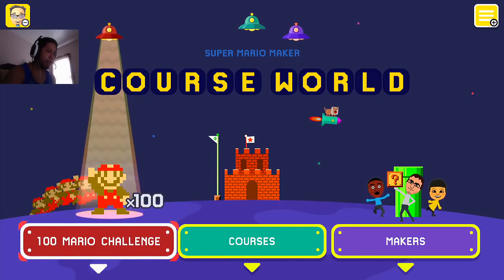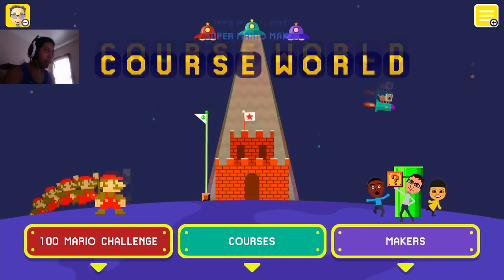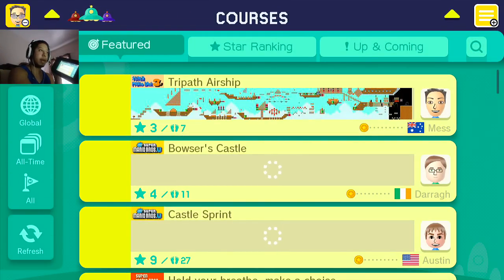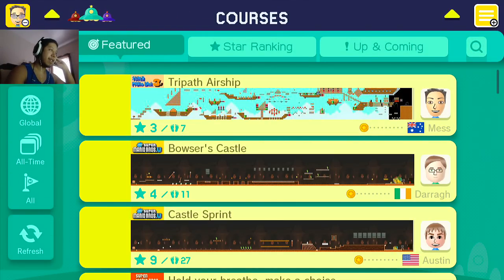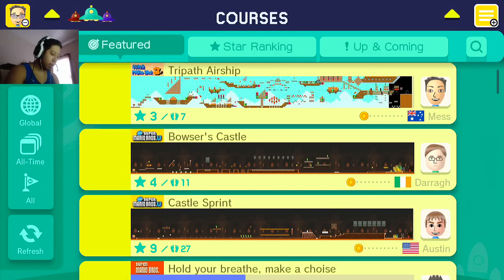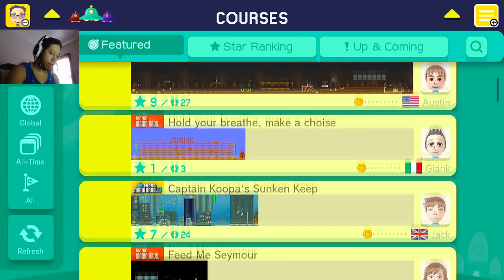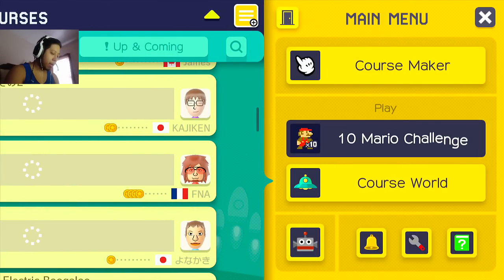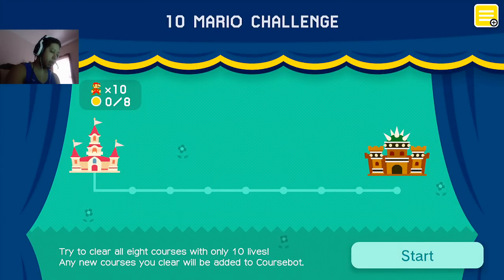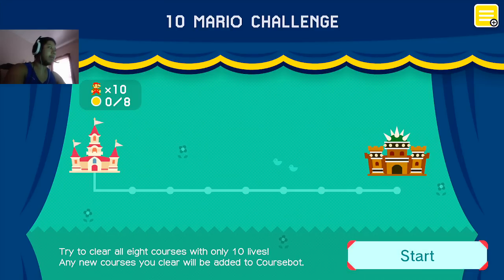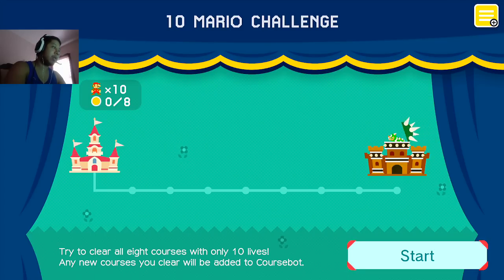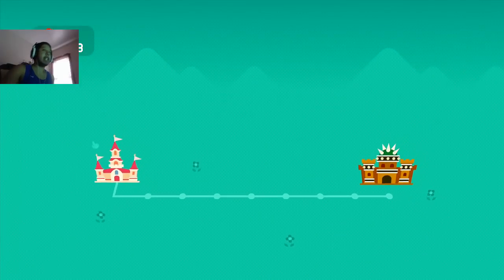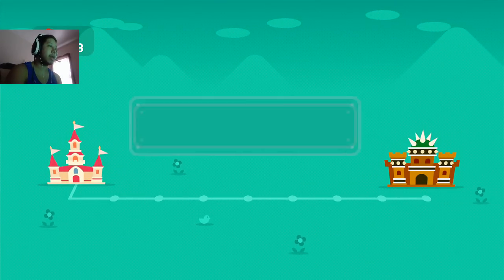Oh, we do have 100 Mario Challenge. Oh, snap. So, I'm using the gamepad here. I'm also wearing my headphones because Astros don't have... the Wii U doesn't have an optical. Let's see here. We're going to do the 10-man Mario and then we'll do a couple of user-created levels. We'll just choose from the best, shall we? Try to clear all eight courses with only 10 lives. Any new courses you clear will be added to your course bot. Let's get it. So, I've been enjoying Mario quite a bit.